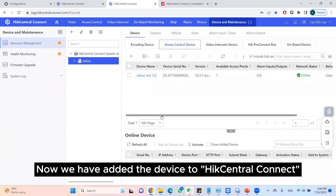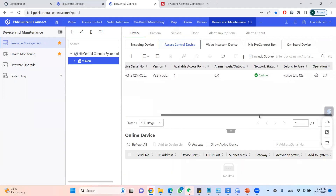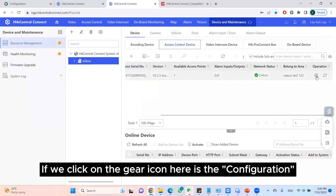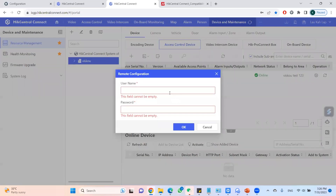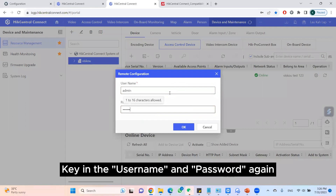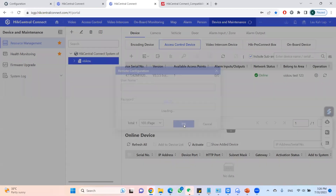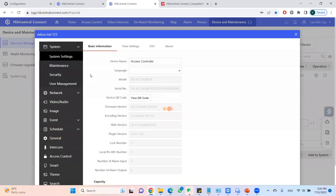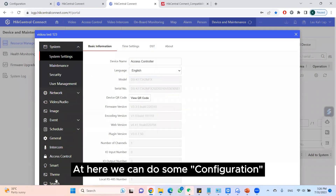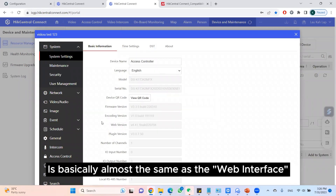Now we have added the device to Hik Central Connect. If we click on the gear icon, here is the configuration. Enter the username and password again. Here we can do some configurations — it is basically almost the same as the web interface.